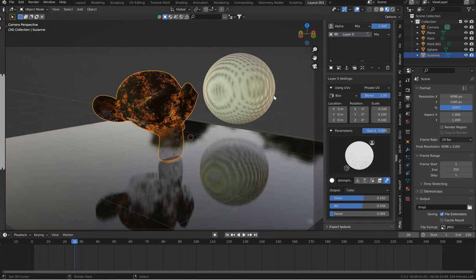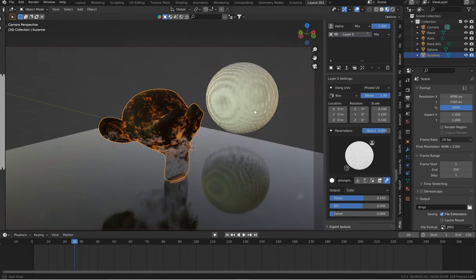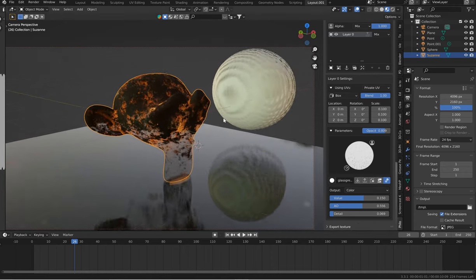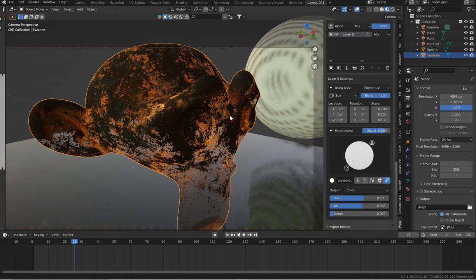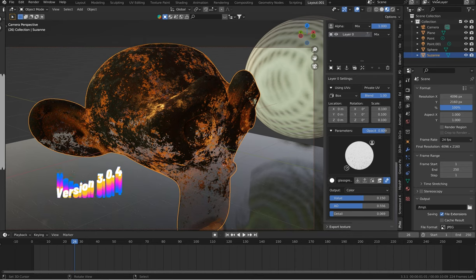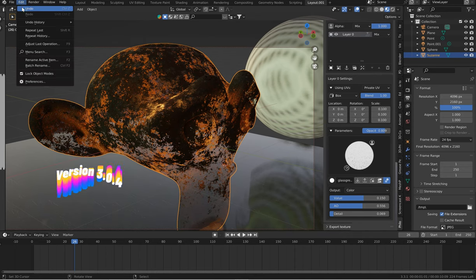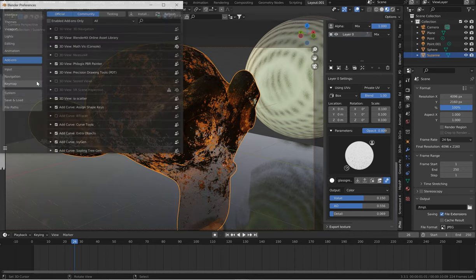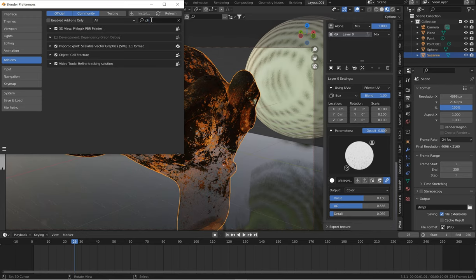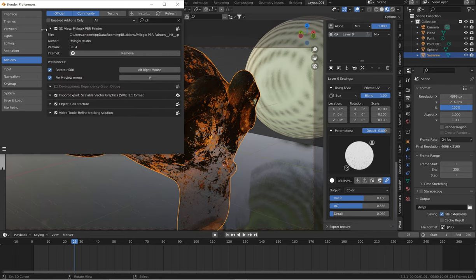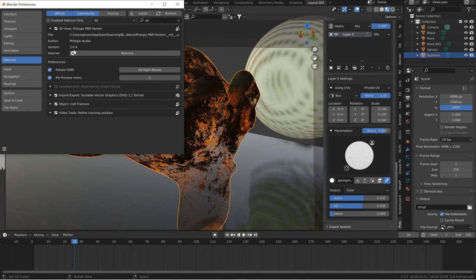Hey everybody, welcome to another tutorial lesson. In this one we're going to be using Philogix PBR Painter Pro version 3. To double check where you're at, you can go to Edit, Preferences, Add-ons, type in PH, Philogix PBR Painter Pro, drop it down and check. I'm using version 3.0.4 which is the latest release.